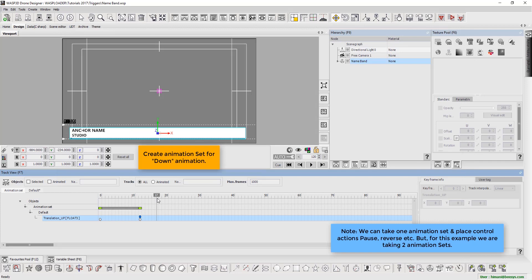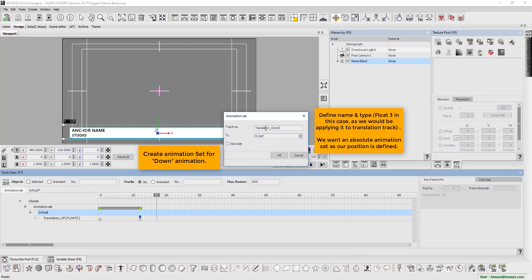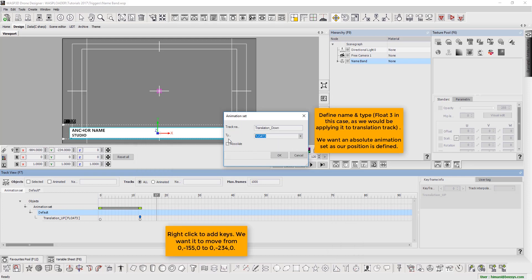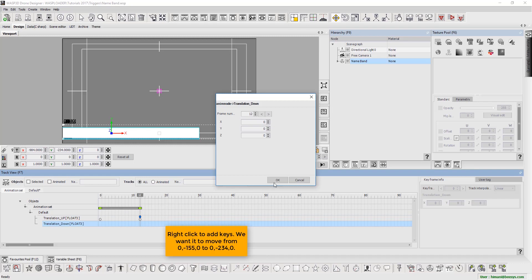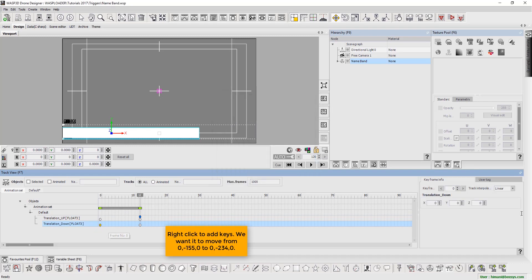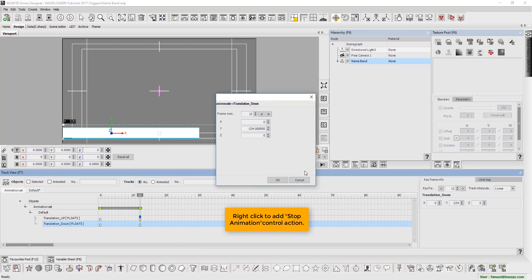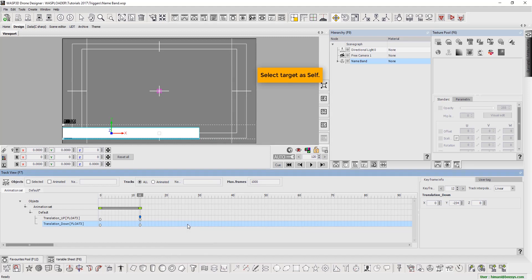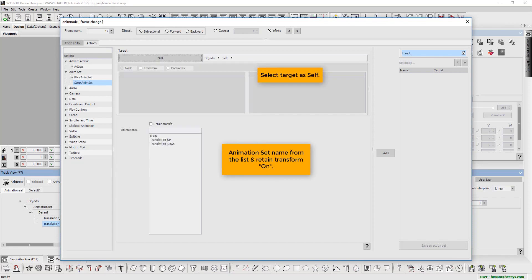Now we create the animation set for the down animation. Define the name and type — Float 3 in this case, as we would be applying it to the translation track. To animate, right-click and add keys. We want it to move from values 0, minus 155, 0 to 0, minus 234, 0. Then right-click to add a stop animation control action. Define the target as self. Select the animation set name from the list and retain transform on.